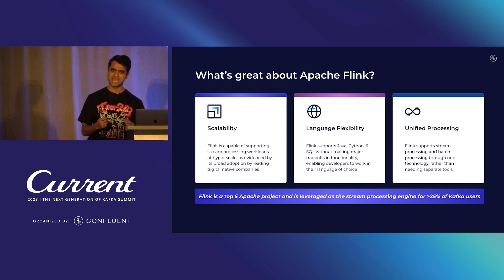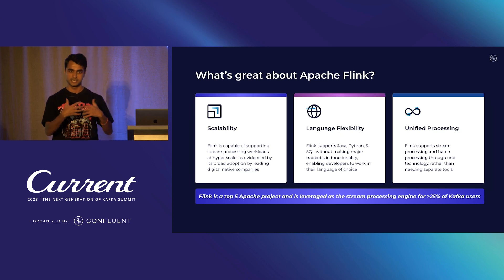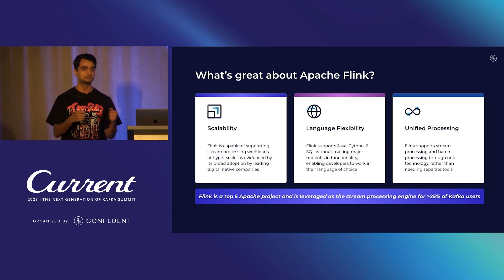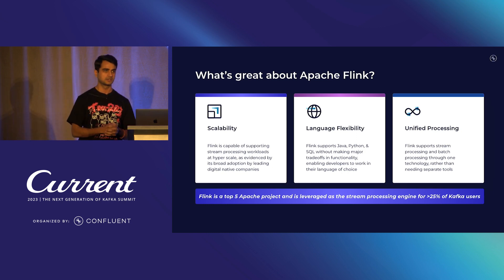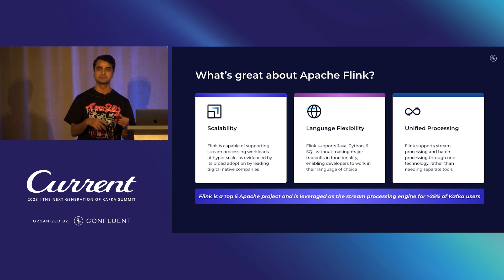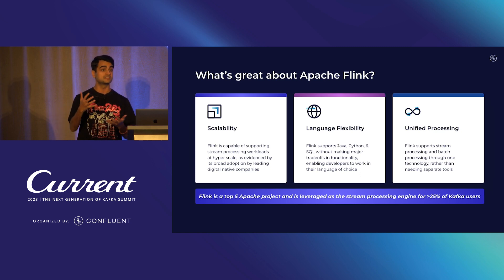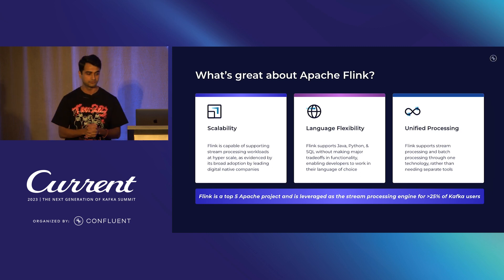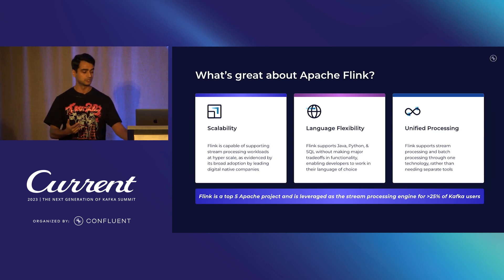The second advantage is language flexibility — SQL, Java, Python — without changing the underlying primitives. You don't have to learn anything new; your language of choice just works with Flink. And finally, unified processing: batch is not going anywhere, and if you want to process a stream of data as well as fixed historical data in the same application, Flink is your tool of choice. It's really popular with Kafka users because it works really well with Kafka.